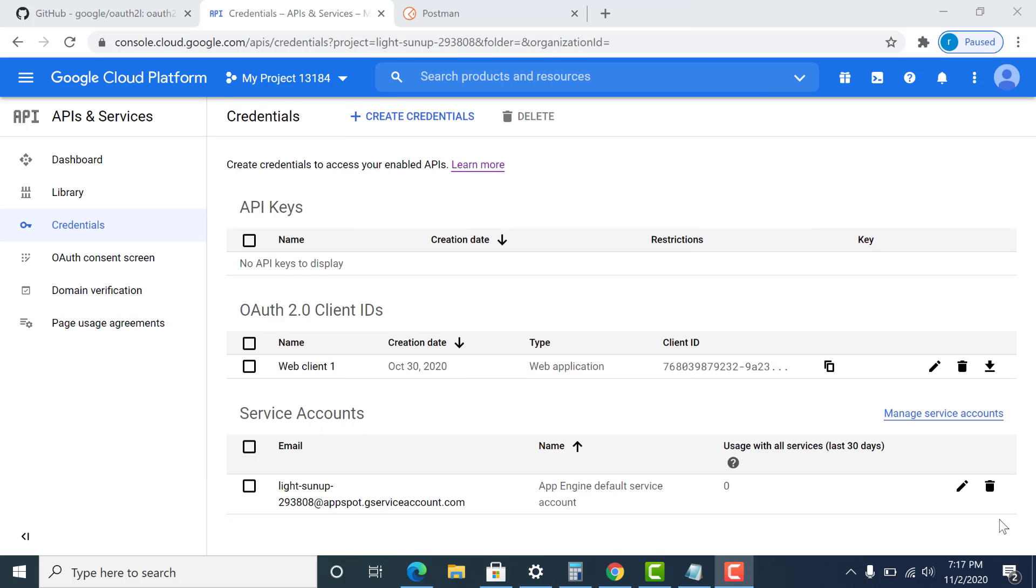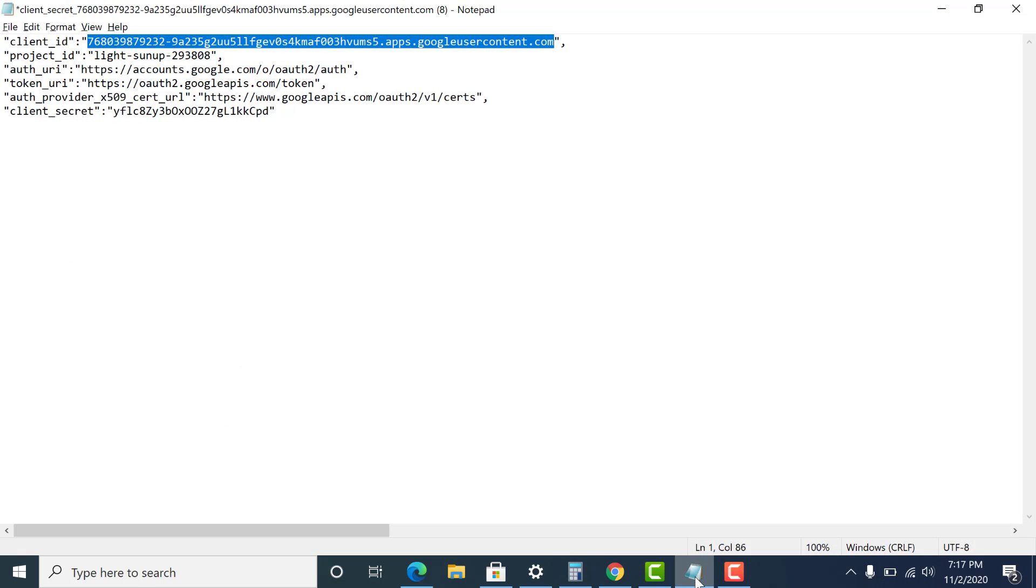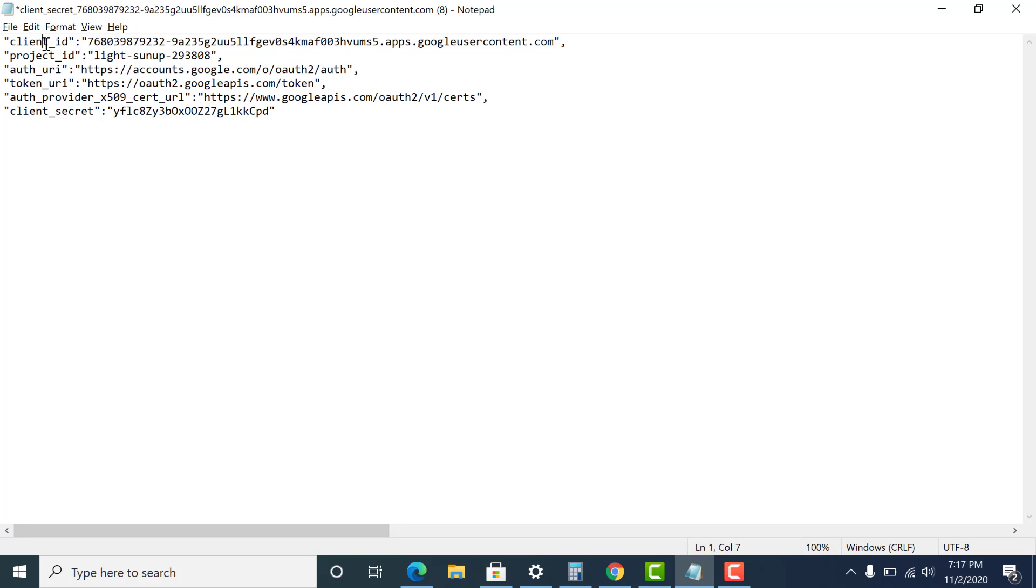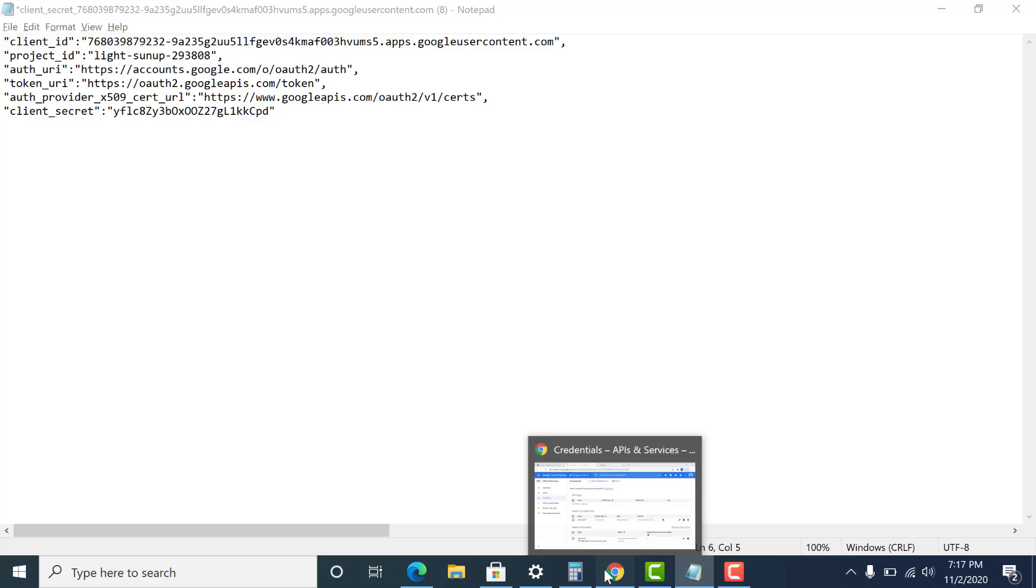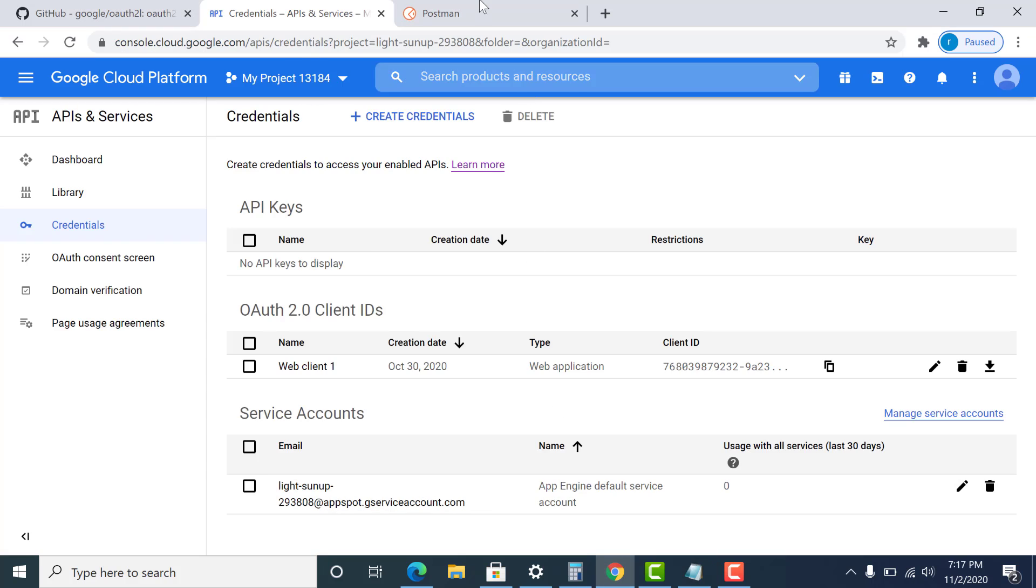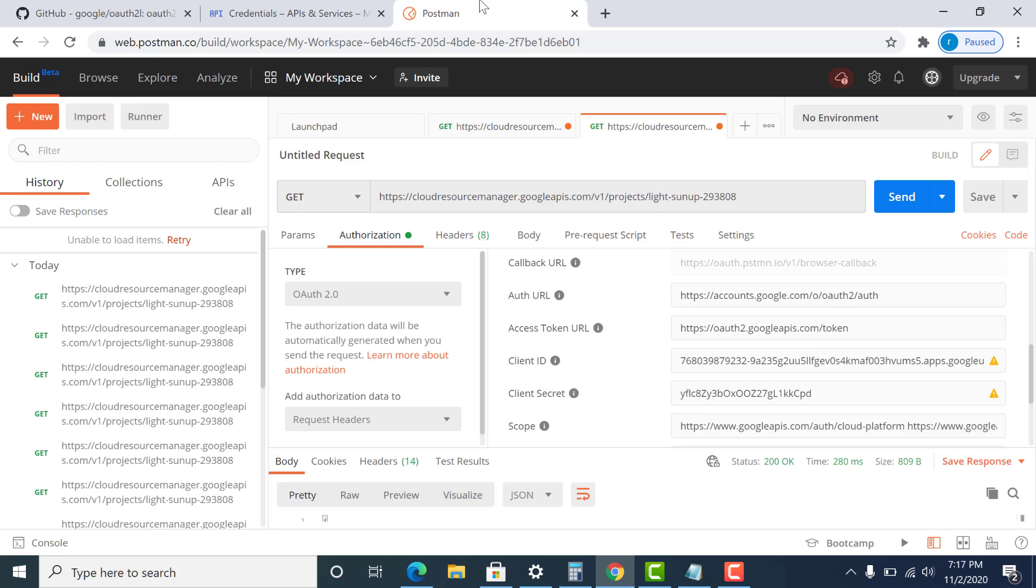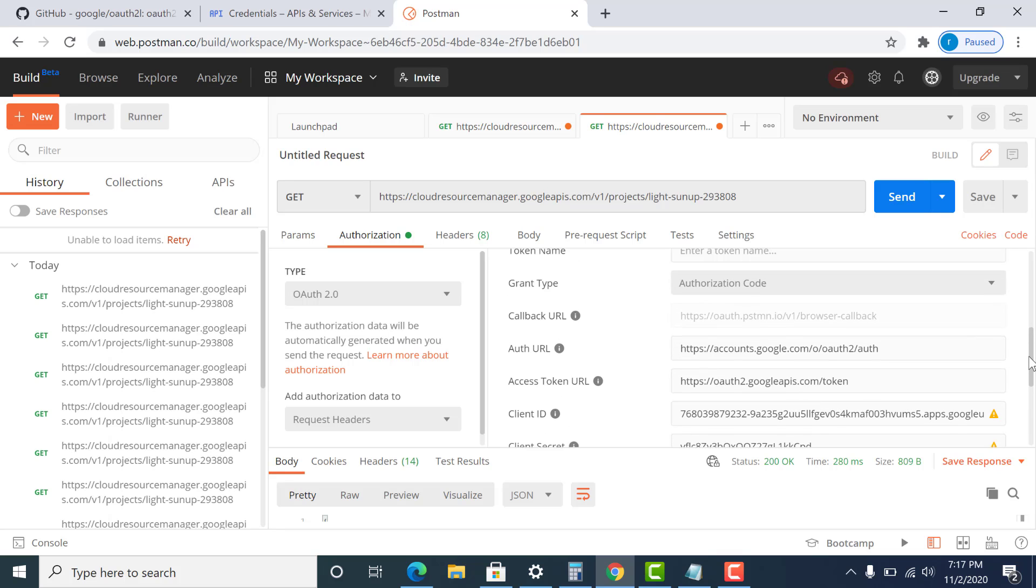So once you've generated your client ID, you can just download the credentials. And what you get is a text document like this. So what you need to do is you need to enter the client ID, the OAuth URL, the token URL, and the client secret in Postman to make this work. So I've gone to Postman and I've already inserted all the values.